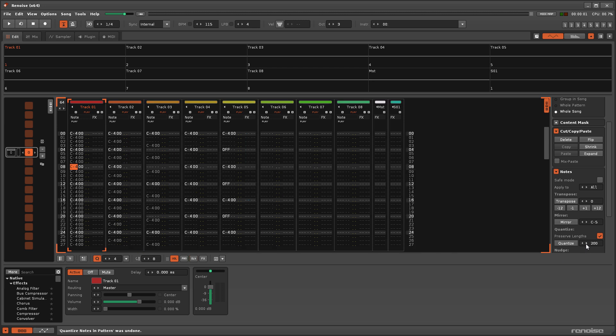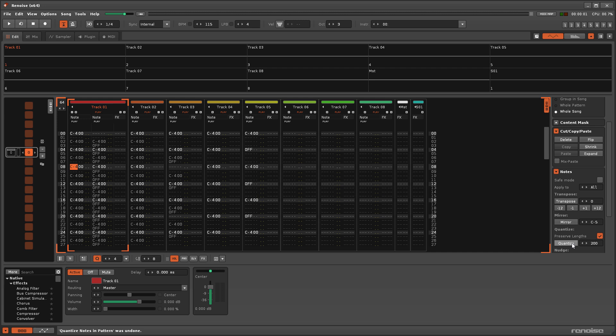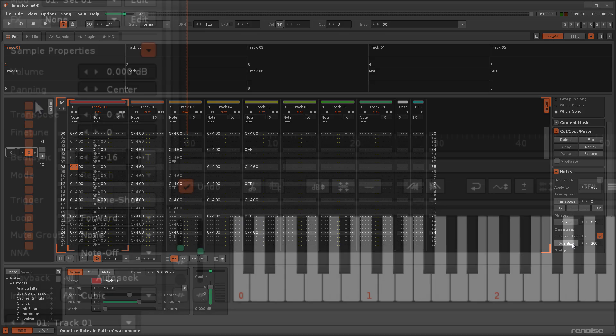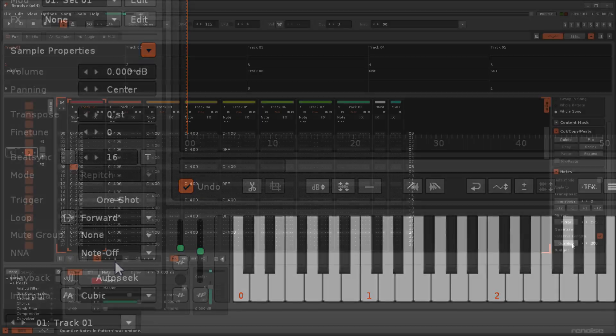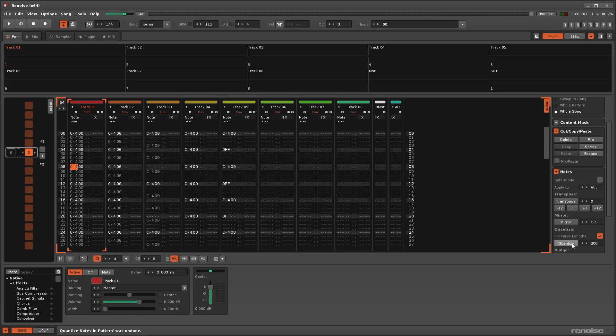If notes are moved onto the same line as another, then the track's columns will be extended to accommodate this. In order to maintain previous NNA interactions that may have been changed by moving the notes around, new note-offs will be automatically inserted as necessary.